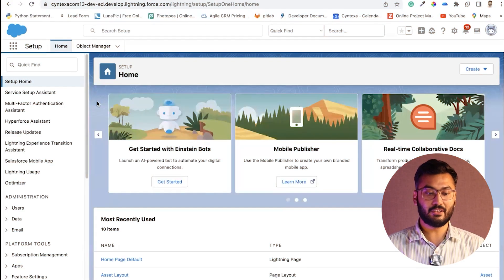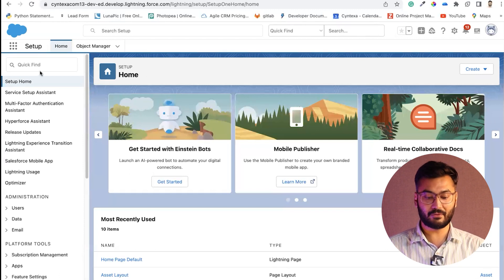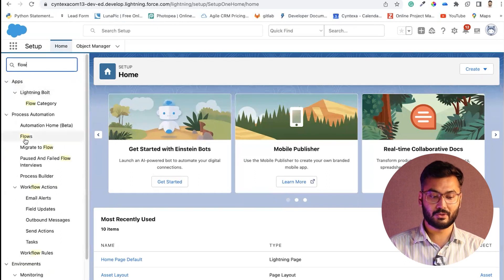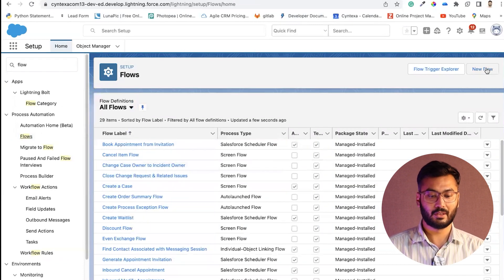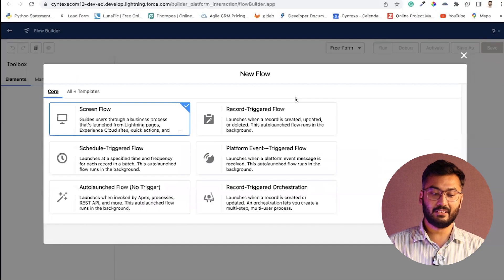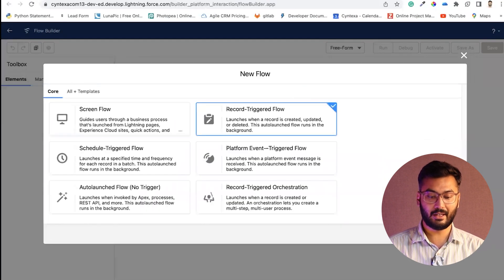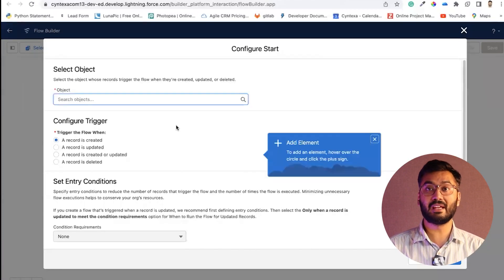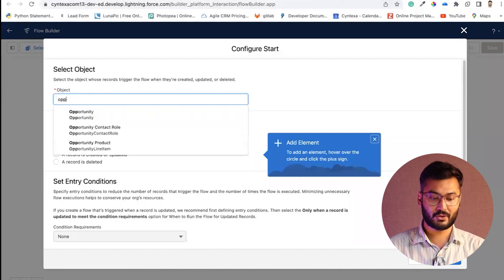Now let's understand this practically. Go to your Salesforce org, and in Setup, search for 'flow' in the quick find box. Go to Flows — there are some existing flows. Click on New Flow. In New Flow, we need to go for Record Triggered Flow. Choose 'Create' and it will ask you on which object you need to create the flow. Our object is Opportunity.